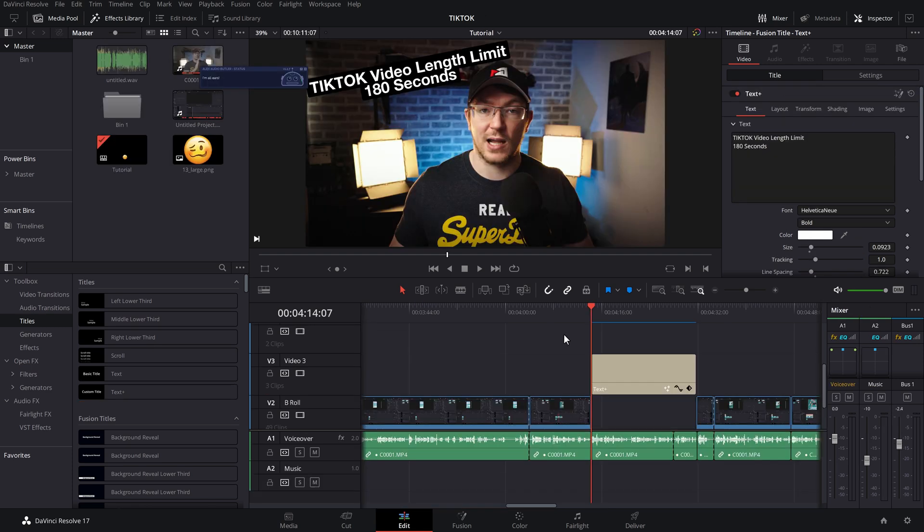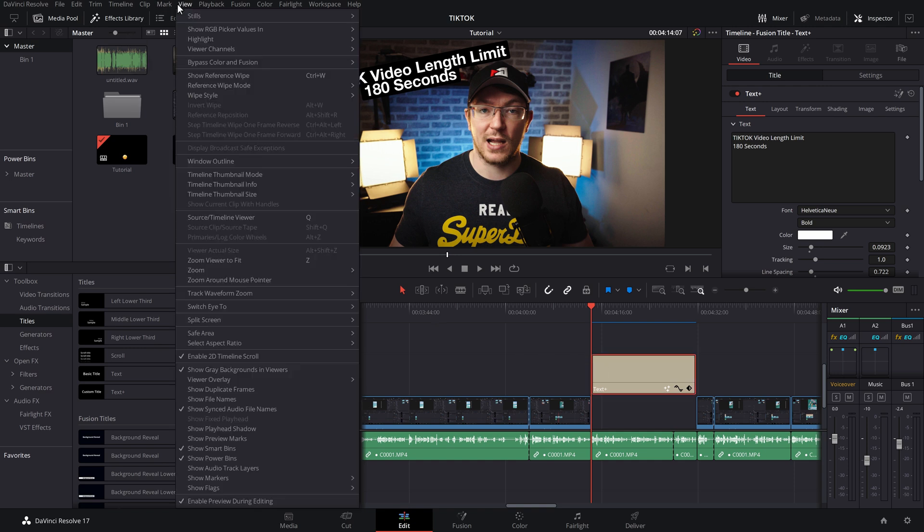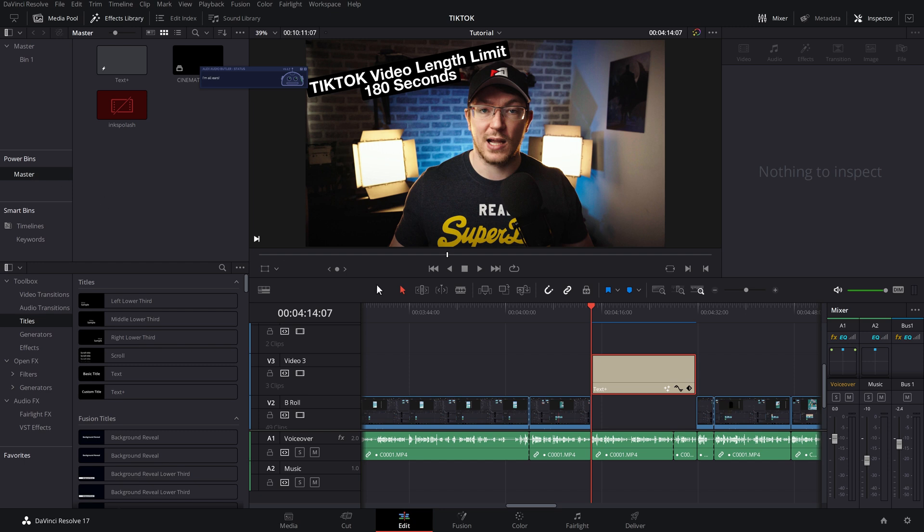Quick note, if you want to save that text for next time so you don't have to recreate everything whenever you do a TikTok, simply go to view. Make sure that power bins are enabled. Show power bins as you can see here. You have power bins appear within your media pool.